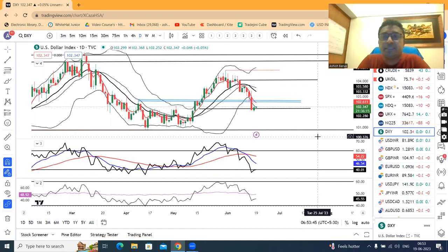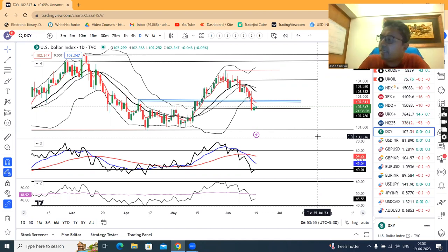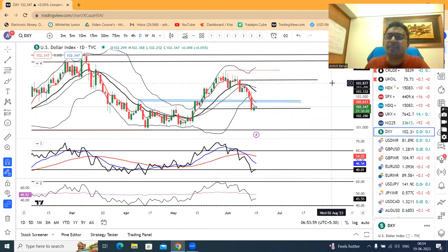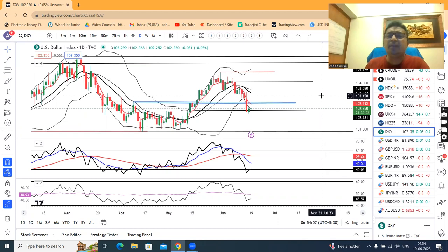I forgot that today is June 19th, due to which G7 currencies or the major currencies are not expected to do much activity. There is a bit of pressure on GBP in the dollar, in the sense of the rate decision, which is expected to bring much strength.